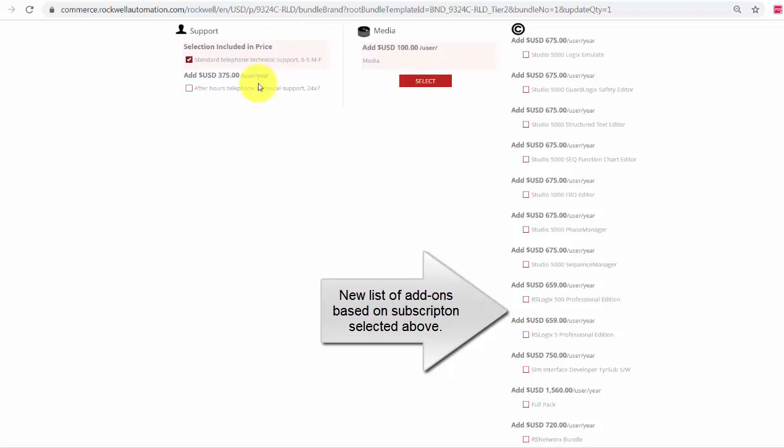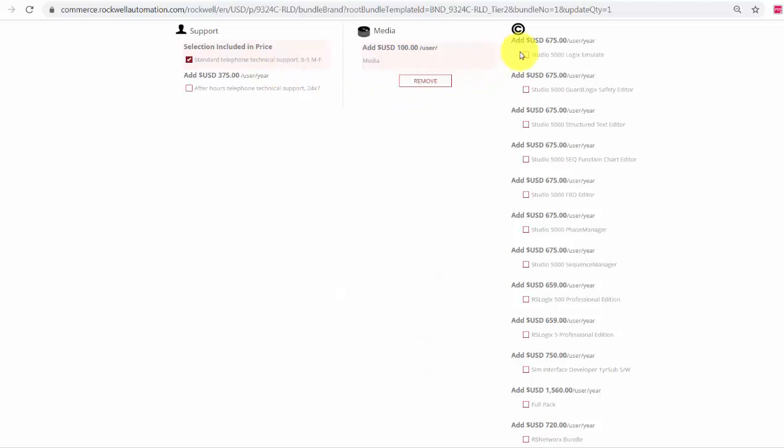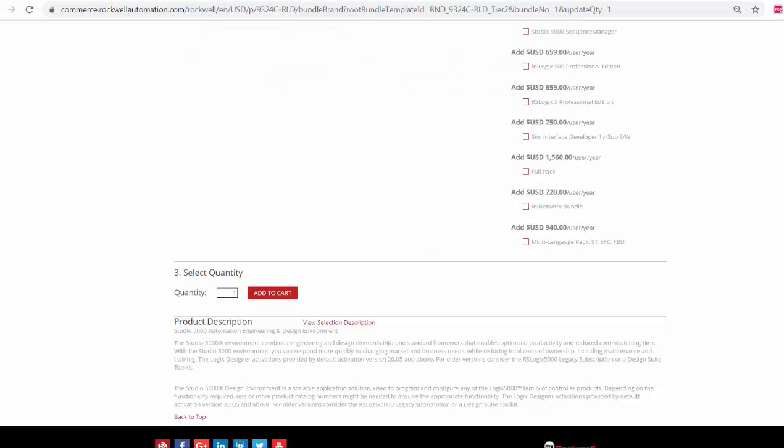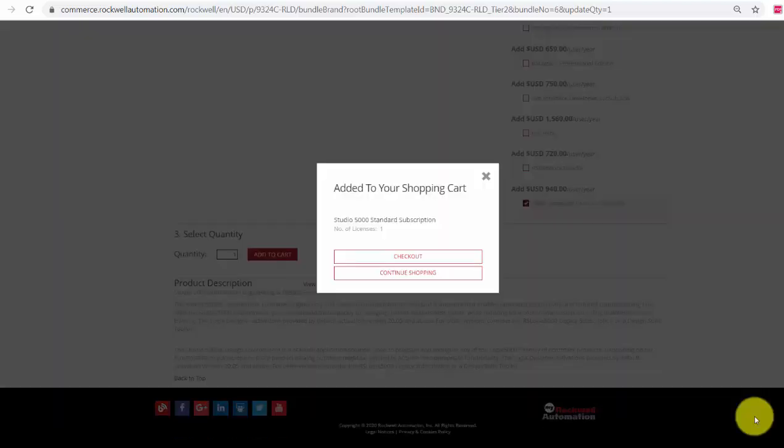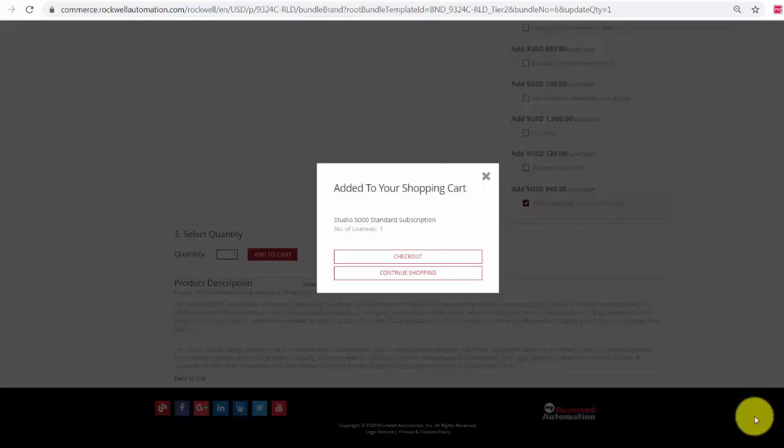I will choose to keep the current support option of 8x5 support. I will select add media, and I will choose my add-ons. I will select Studio 5000 Logic Emulate and the multi-language pack. Next, I will select my quantity and add to cart. That all looks good. I will continue shopping.